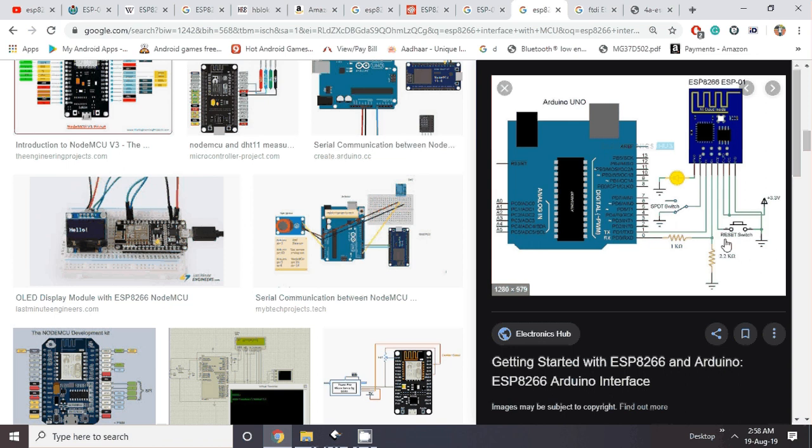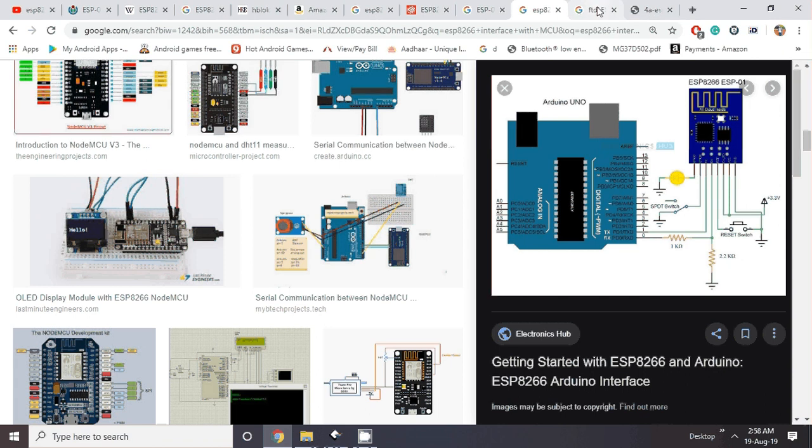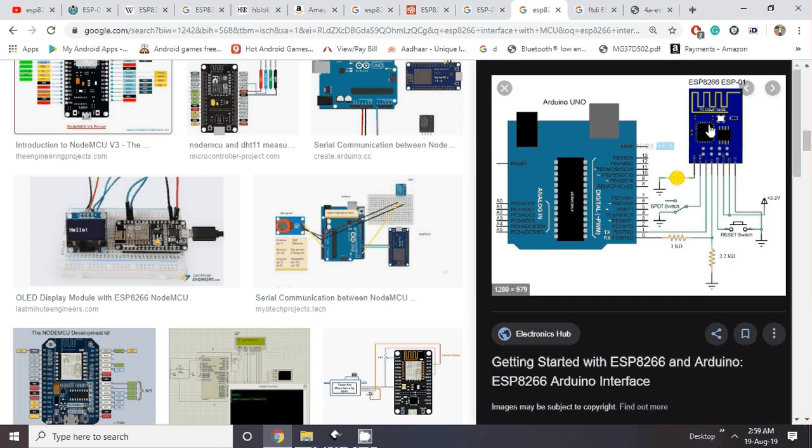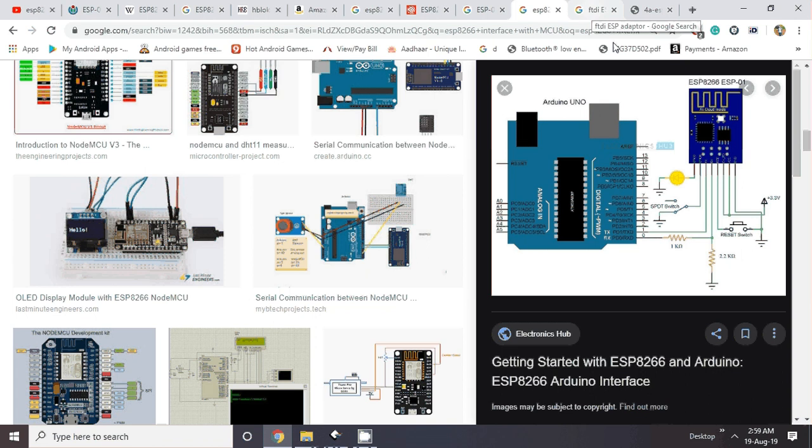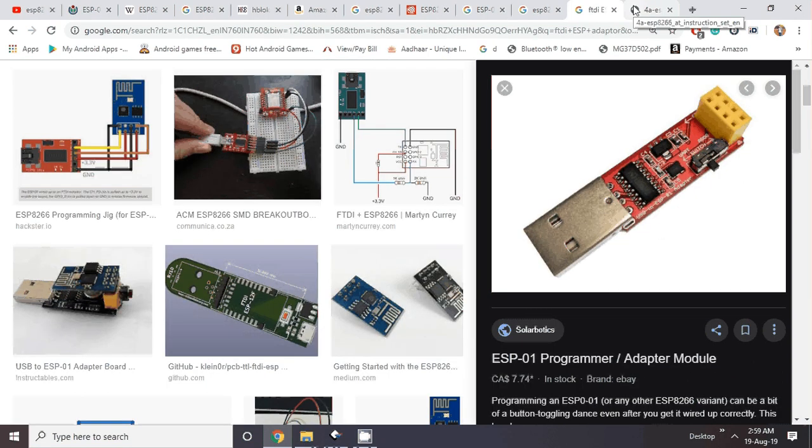With very simple connections, you just have to connect the UART and reset and chip enable signals if you want. But before you go on this step, we need to understand how you can configure it in Wi-Fi access point mode or Wi-Fi station mode.